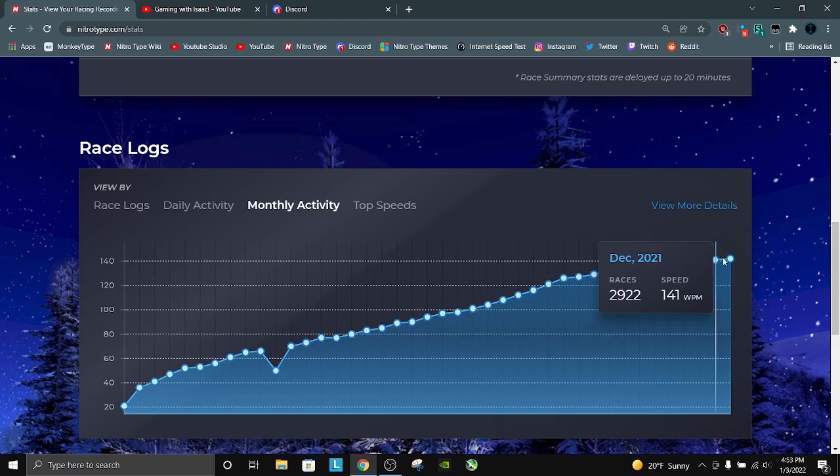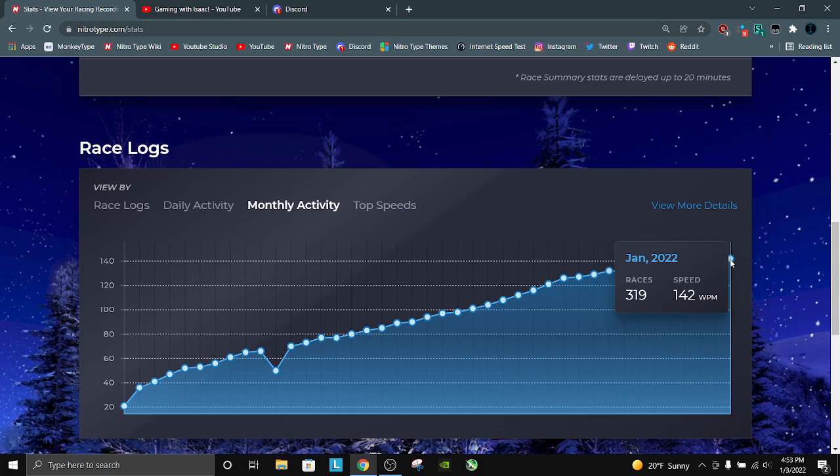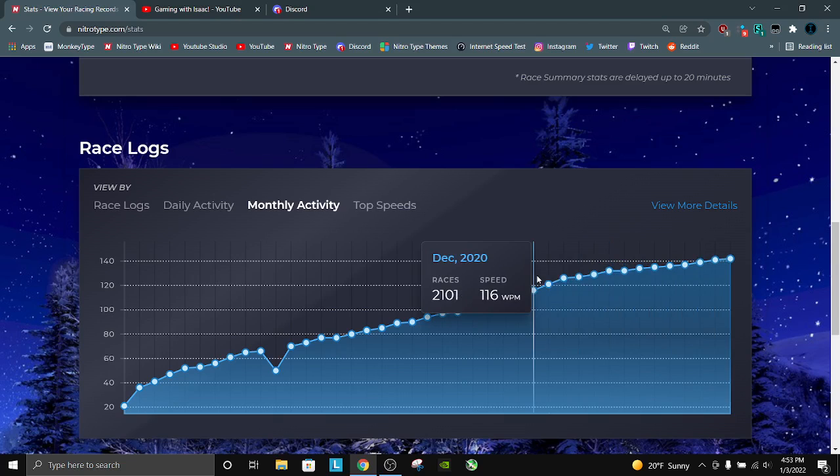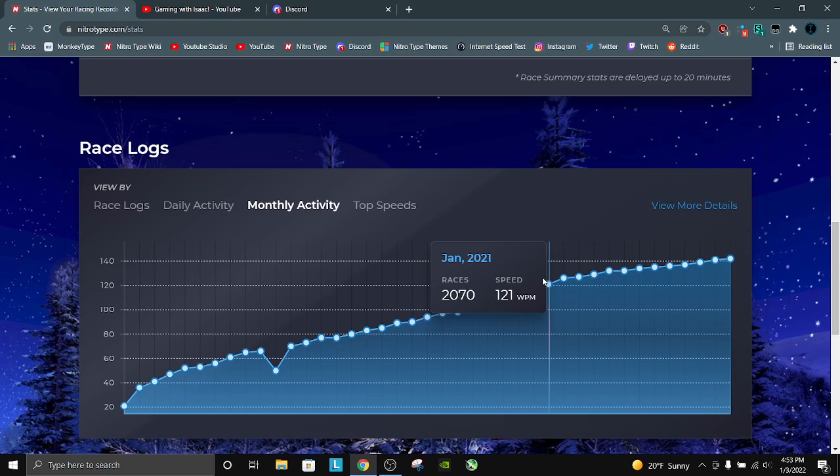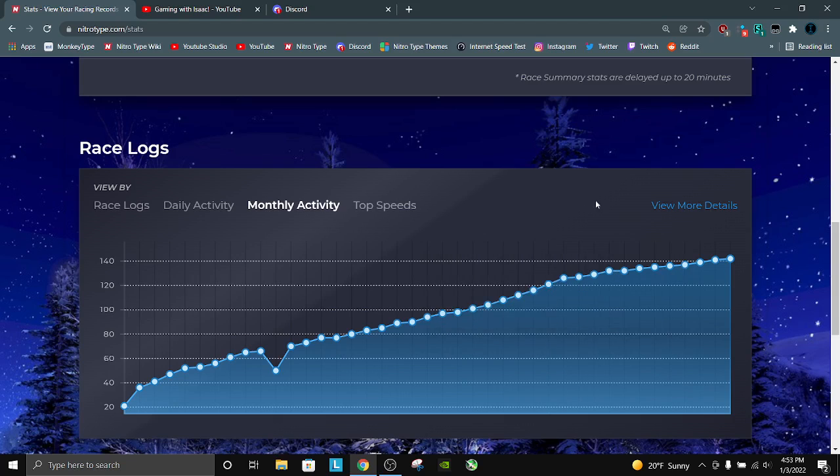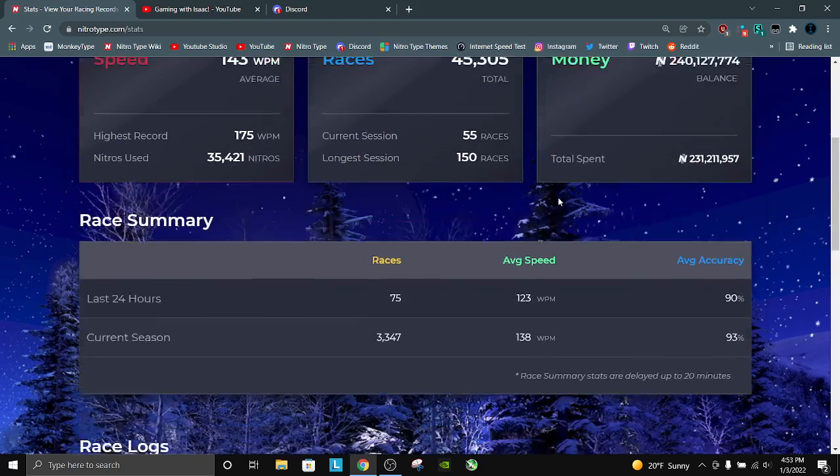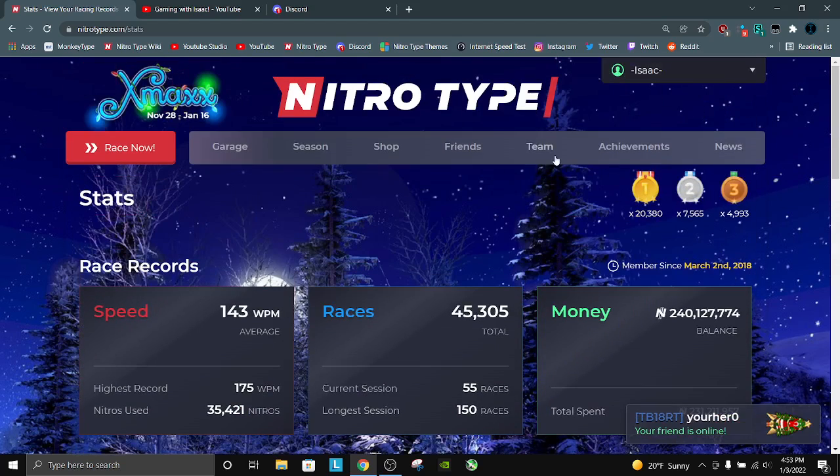Monthly activity. I went from about a 142 words per minute average, which is pretty good, to about 121. So I improved 20-ish words per minute in a year. Obviously, I'm still going to have races that I choke and races that are very good, so there will be outliers.